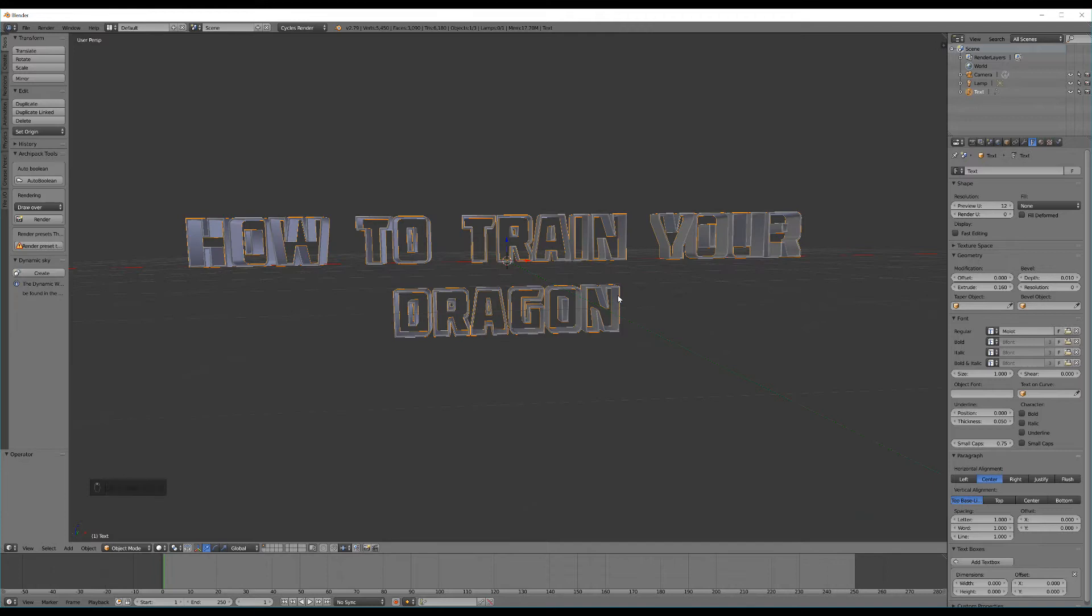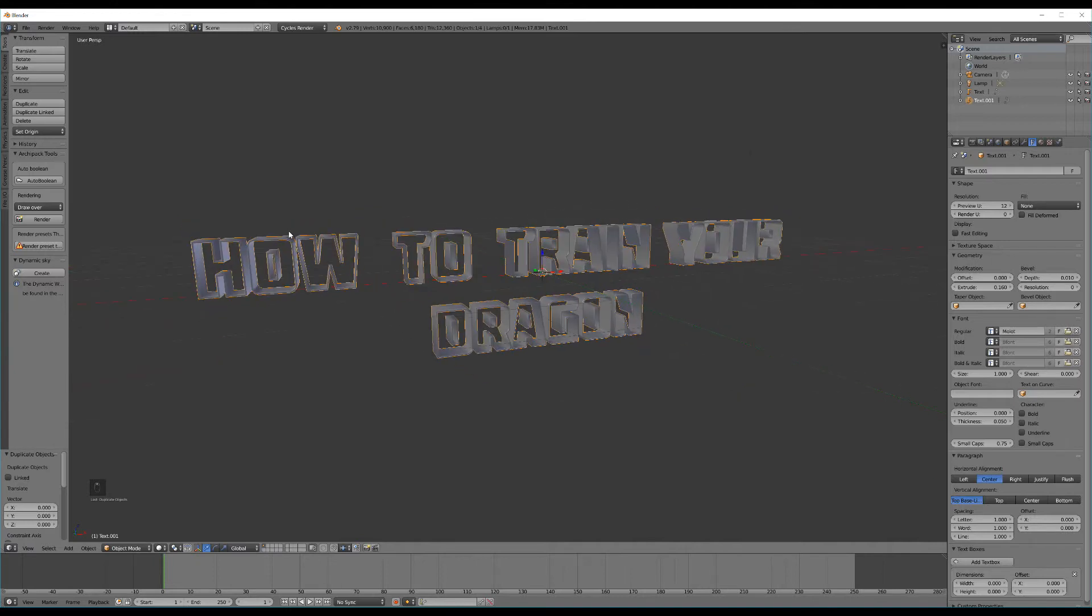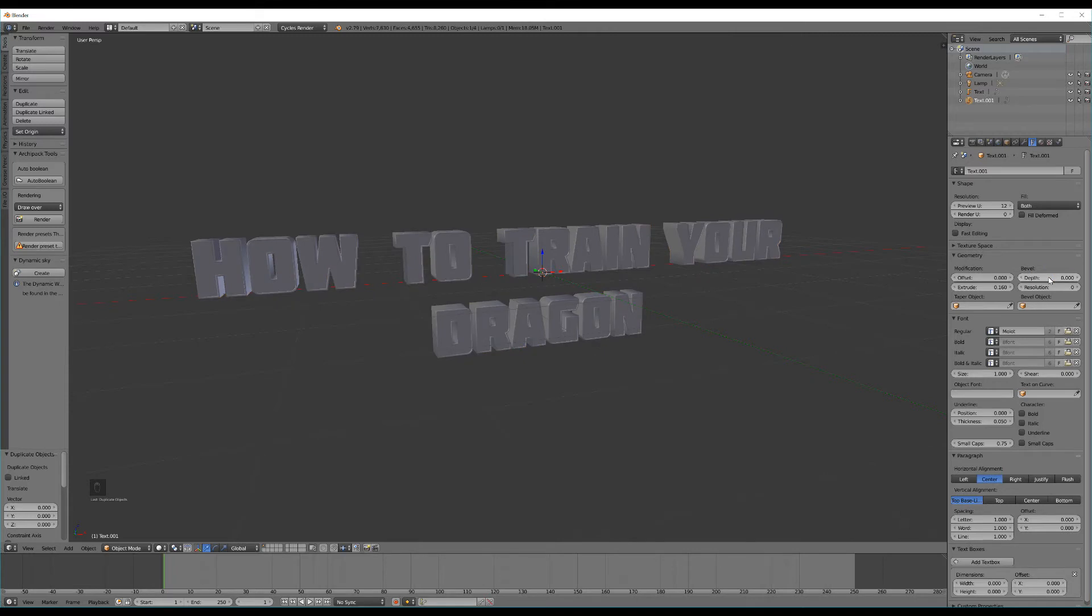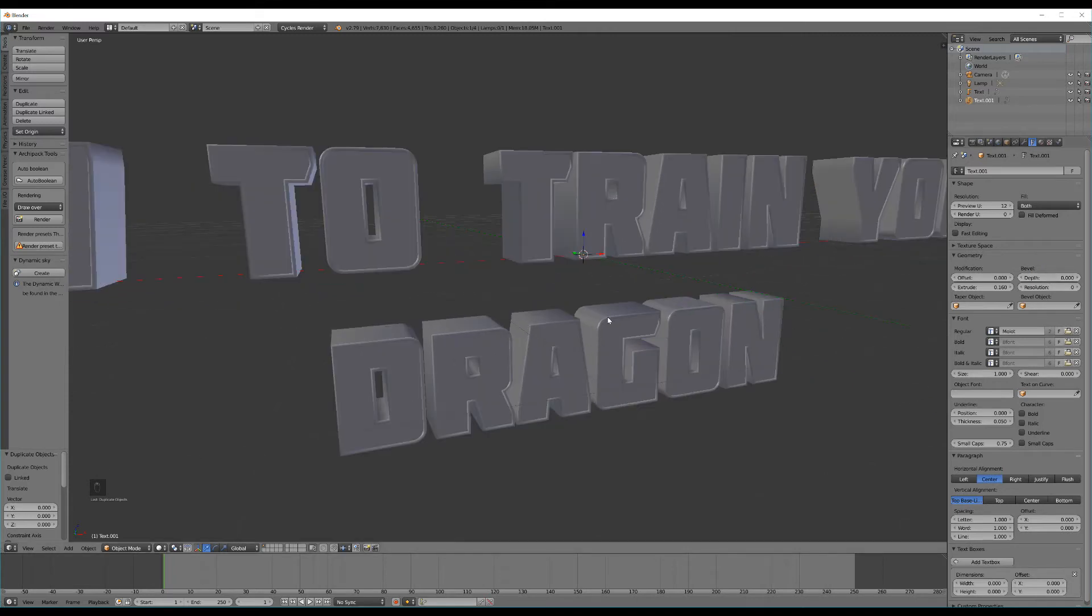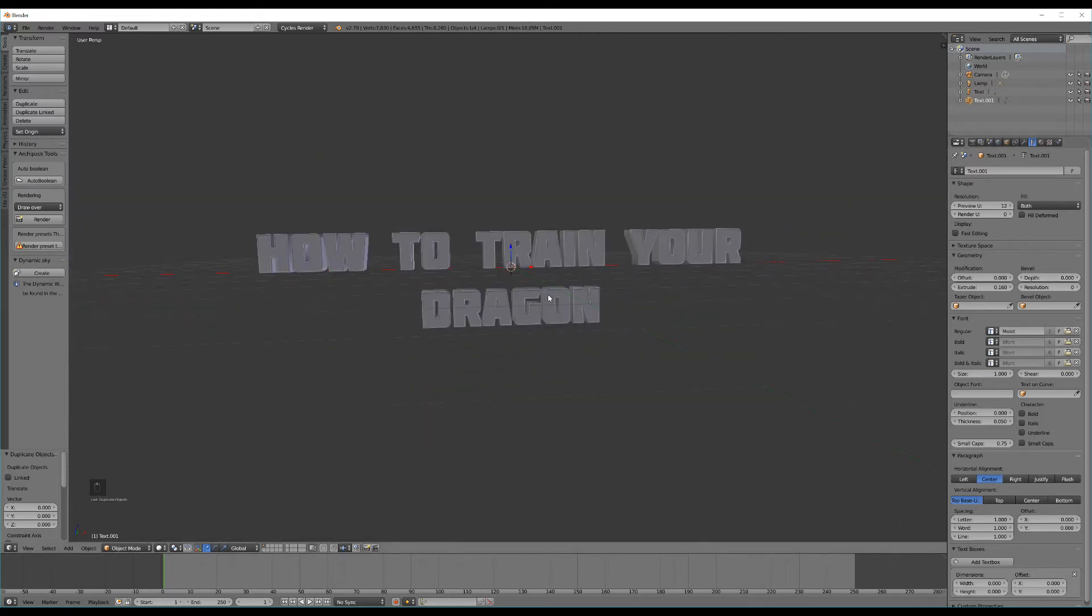So now let's hit Shift D to duplicate that and just hit 0 and enter to make sure it stays in the same location. Now let's go ahead and change the fill value on this from none to both and change the bevel depth to 0 again. So right there you can see that we've got our basic text already created.